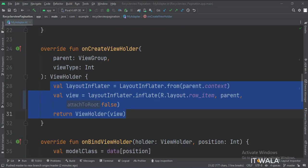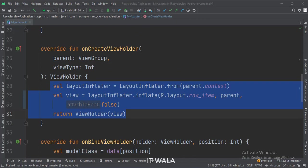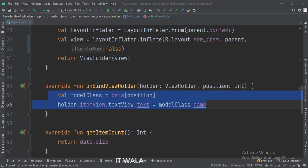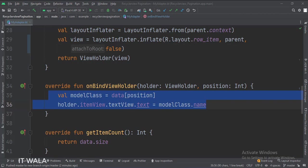In the onCreateViewHolder function, this is how we inflate the row_item.xml file. In the bindViewHolder function, this is how we get the data from the model class and set it in the text view.